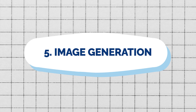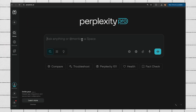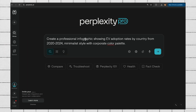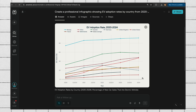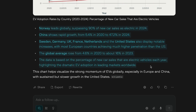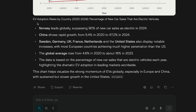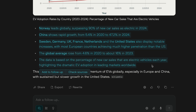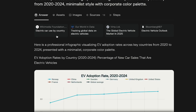Number five is image generation. Not many people know, but you can actually generate images on Perplexity — another perk of Perplexity Pro. I asked it to create a professional infographic showing EV adoption rates by country from 2020 to 2024, minimalist style with a corporate color palette. We got a really good chart — you can see Norway's leading the charge on EV adoption — plus a quick summary and linked sources so you can verify the data. This is great for reports, social media, or presentations, with no licensing fee.